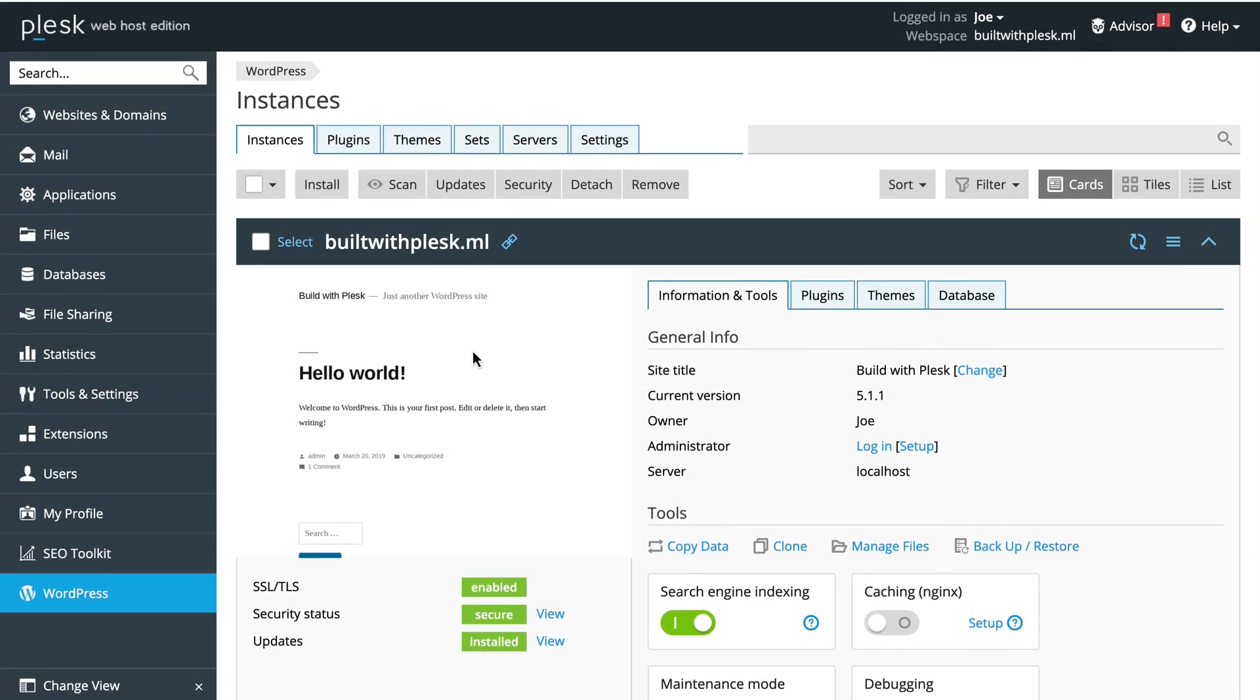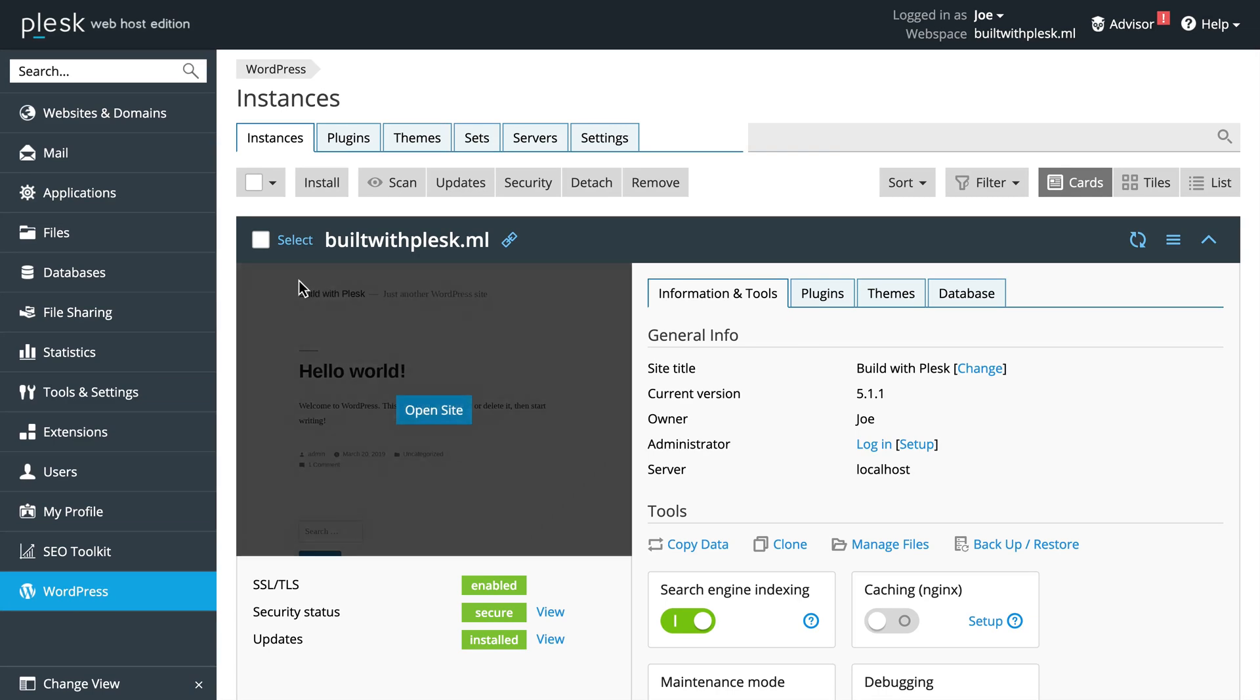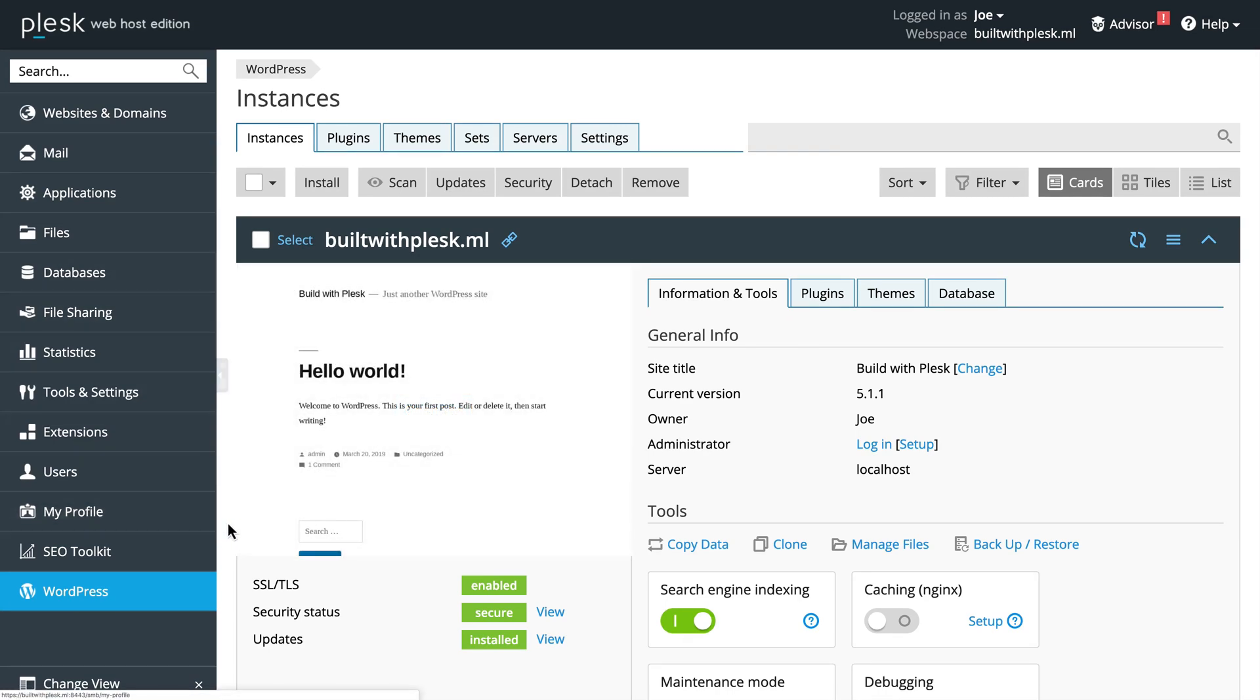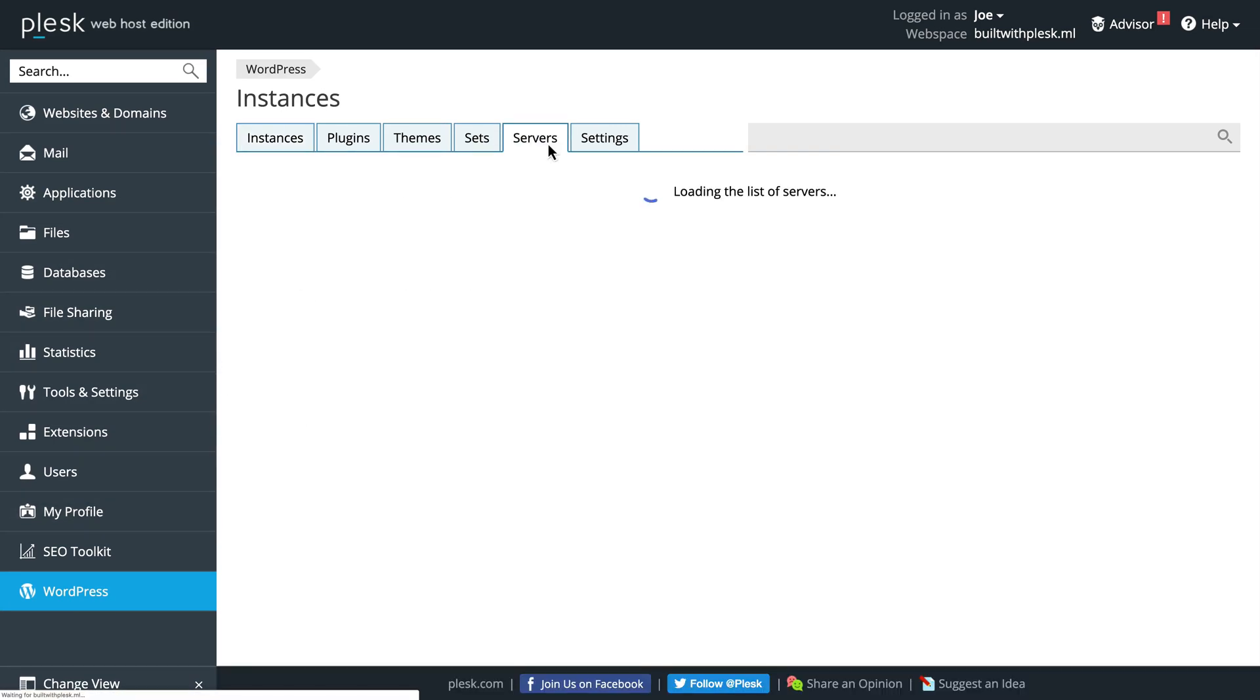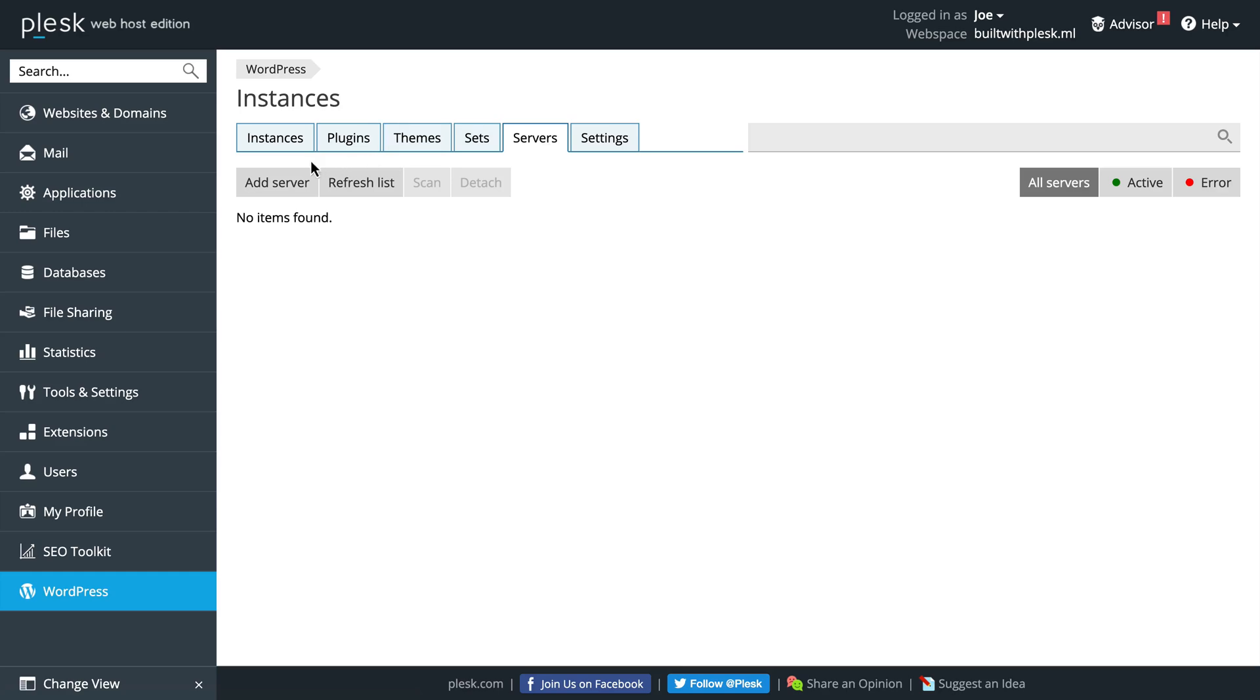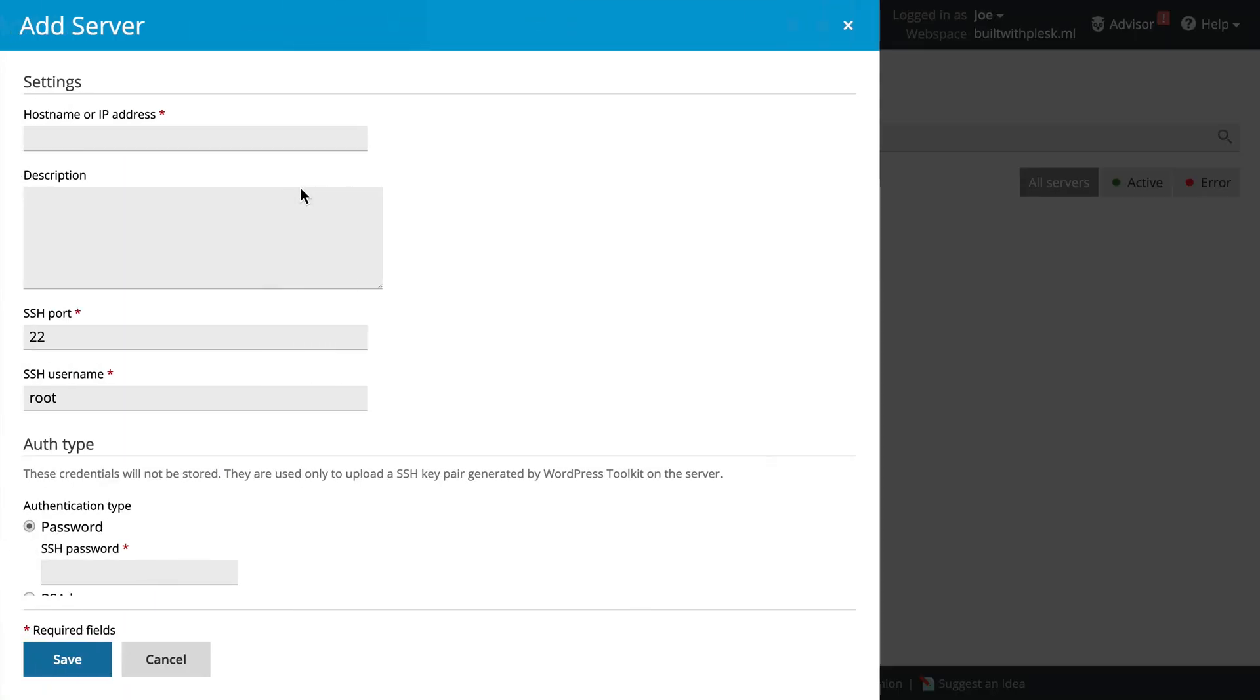If we go to the WordPress Toolkit area, you'll see a section called Servers. If we click on that, we can choose to add a server.